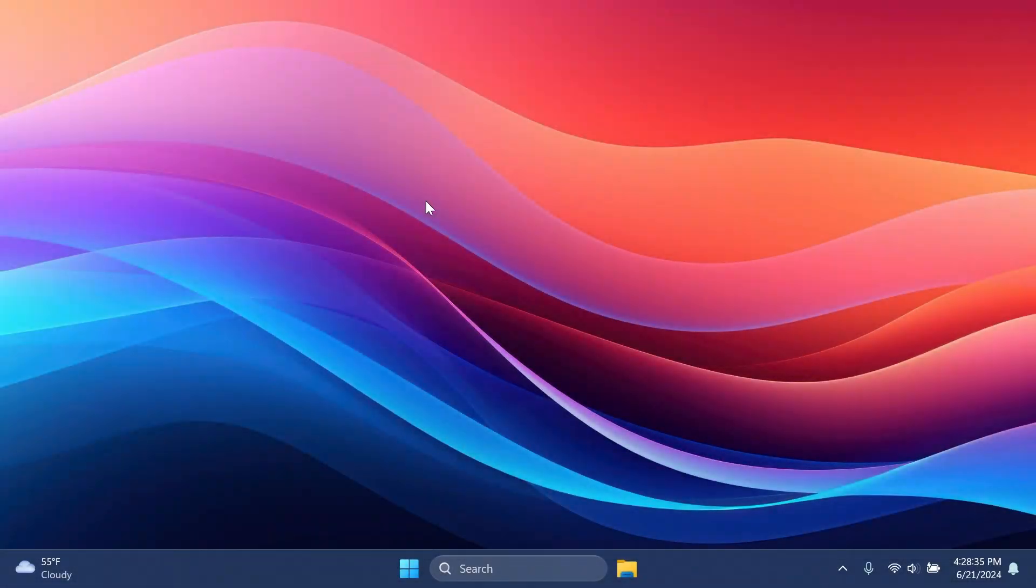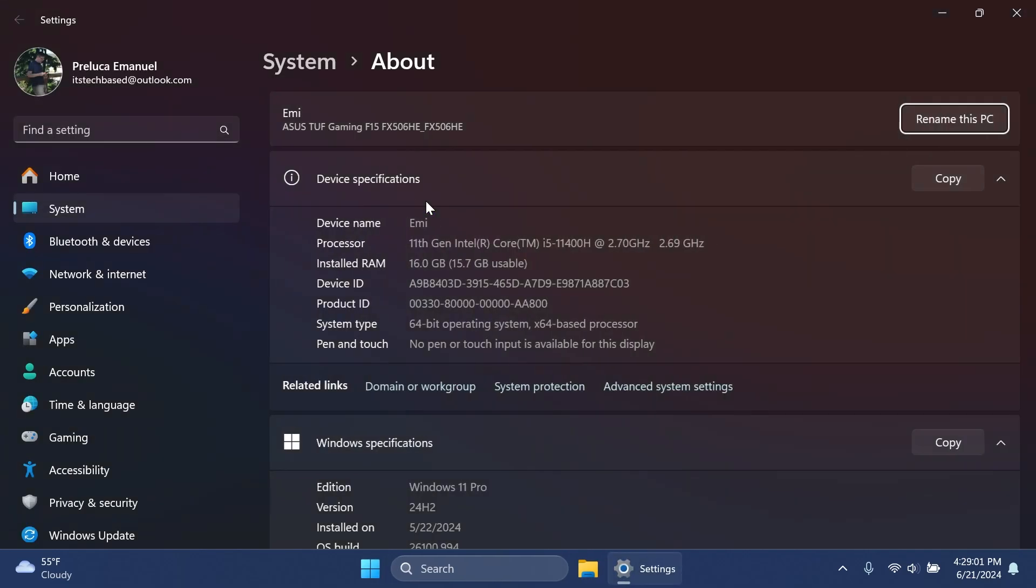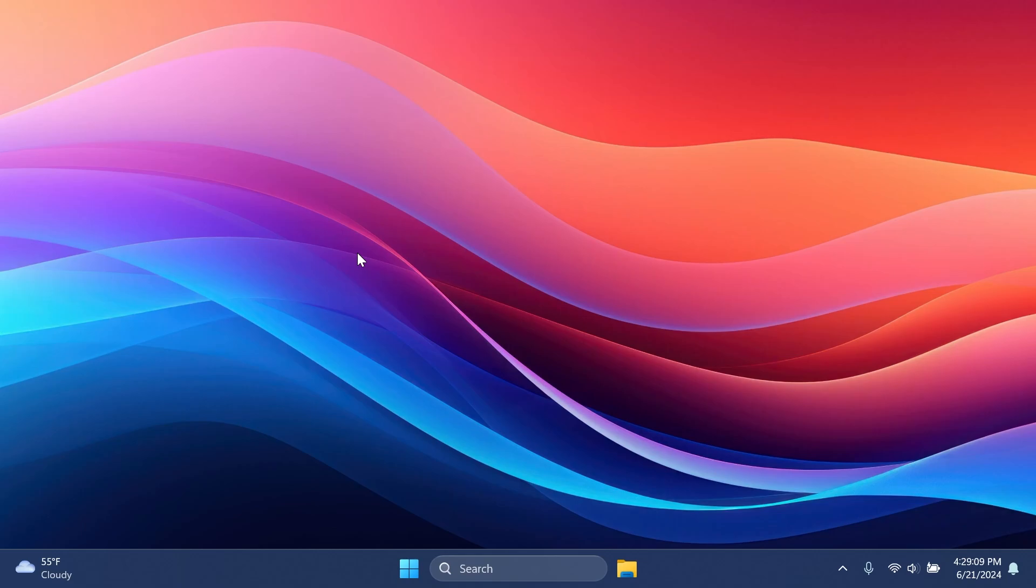Hi guys and welcome to TechBase. In this video we're going to talk about the latest Windows 11 update for Windows 11 24H2 on the release preview channel. Microsoft has released Windows 11 24H2 for those who want to test it out. The build that was released today is build 26100.994 for version 24H2.